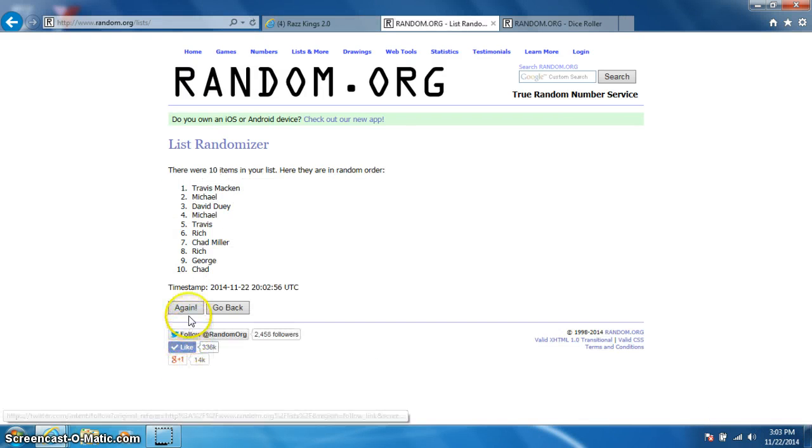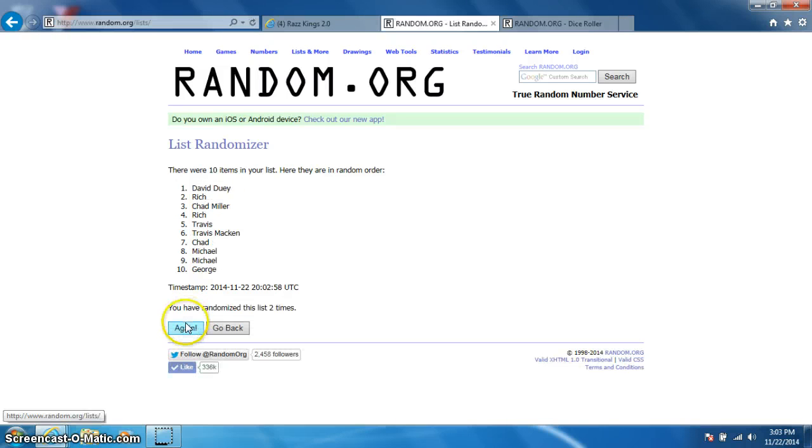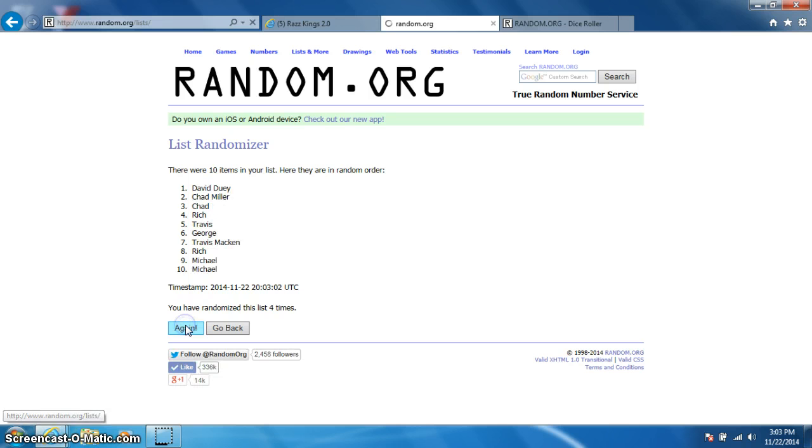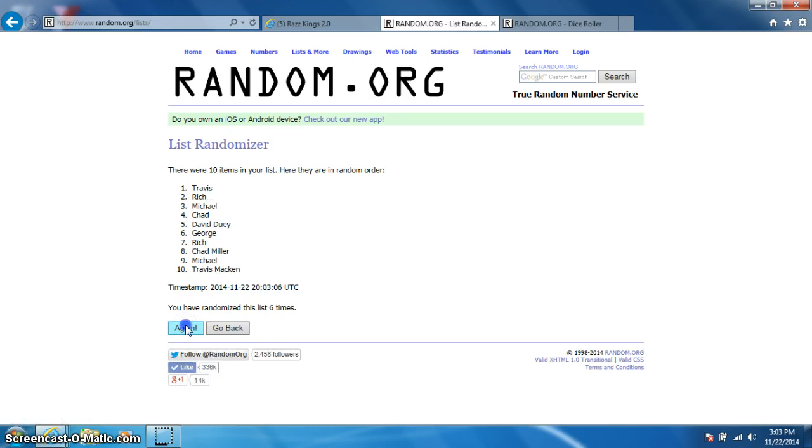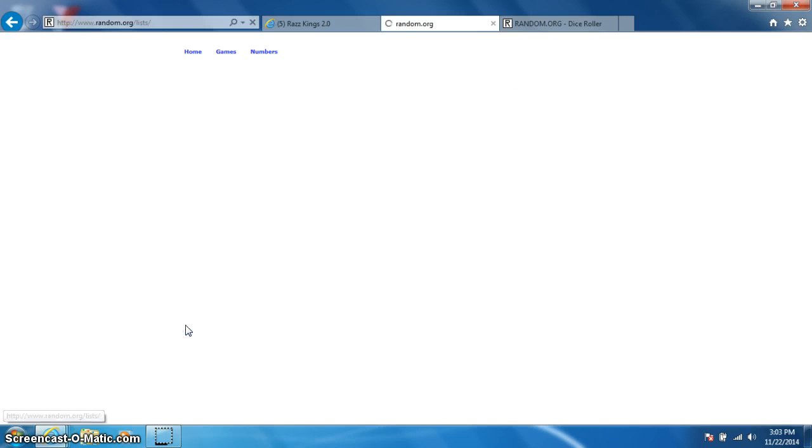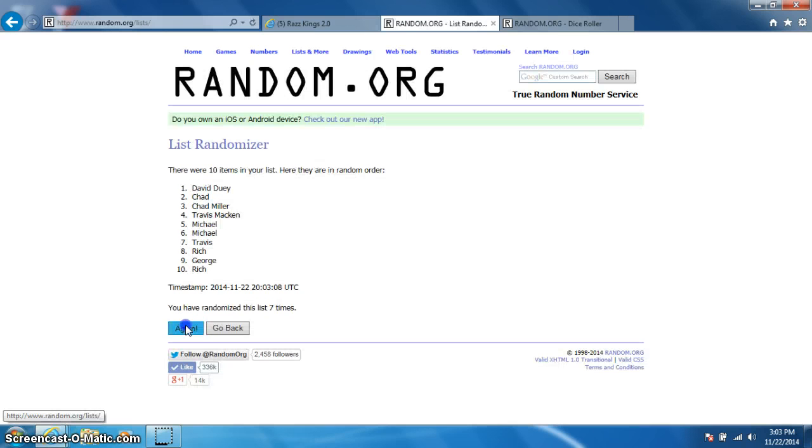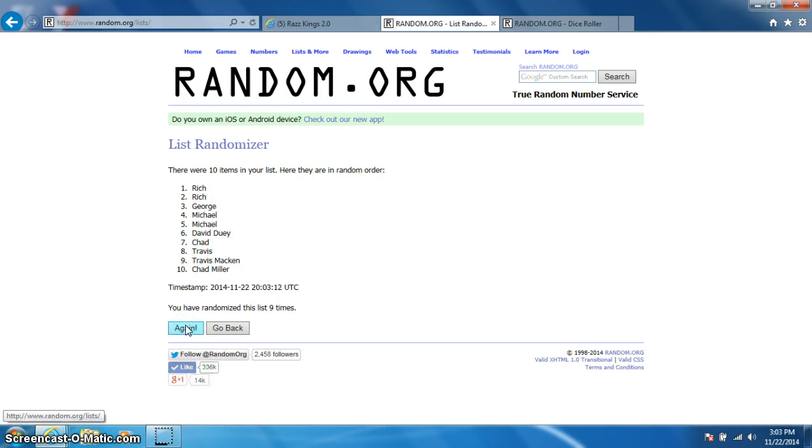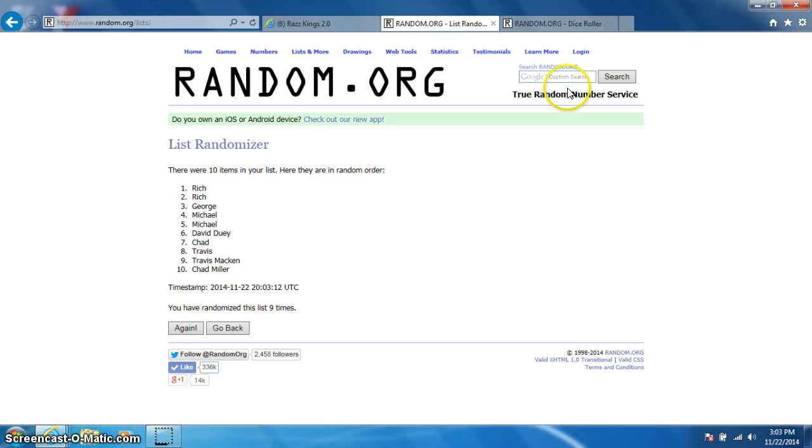One, two, three, four, five, six, seven, eight, nine. Rich on top, Chad on bottom.